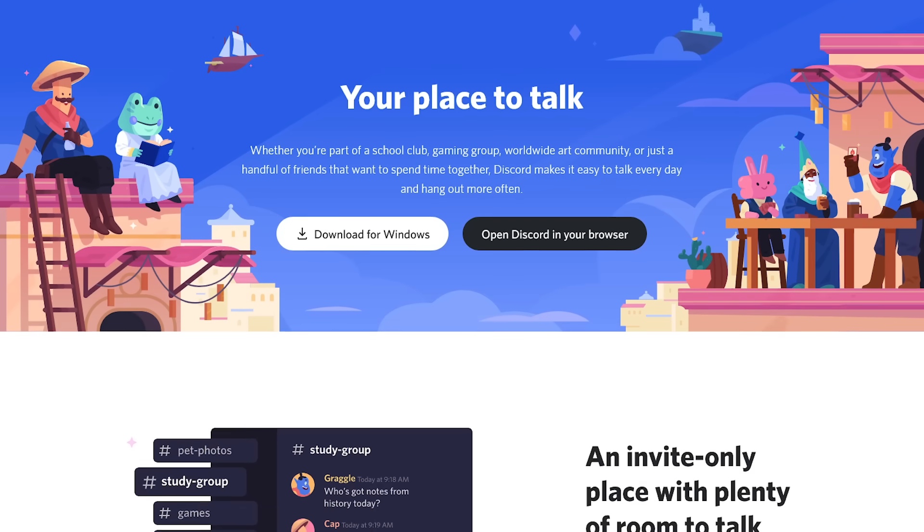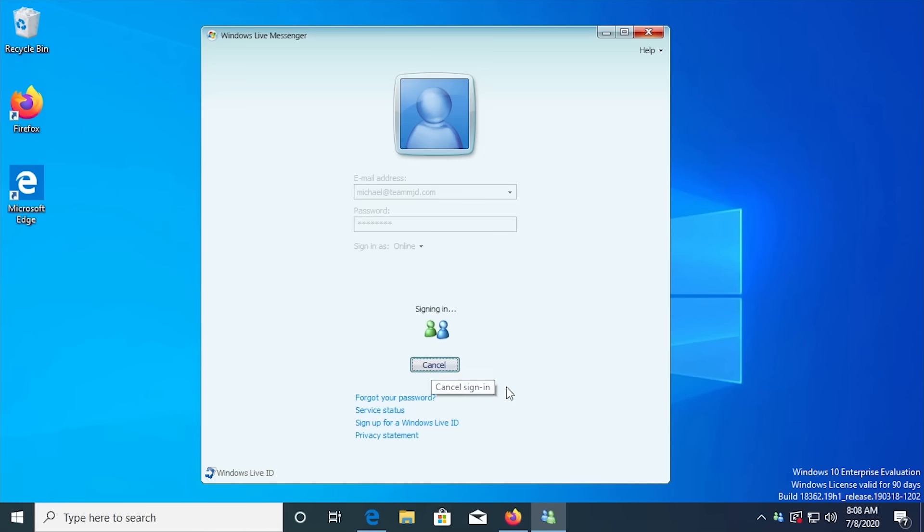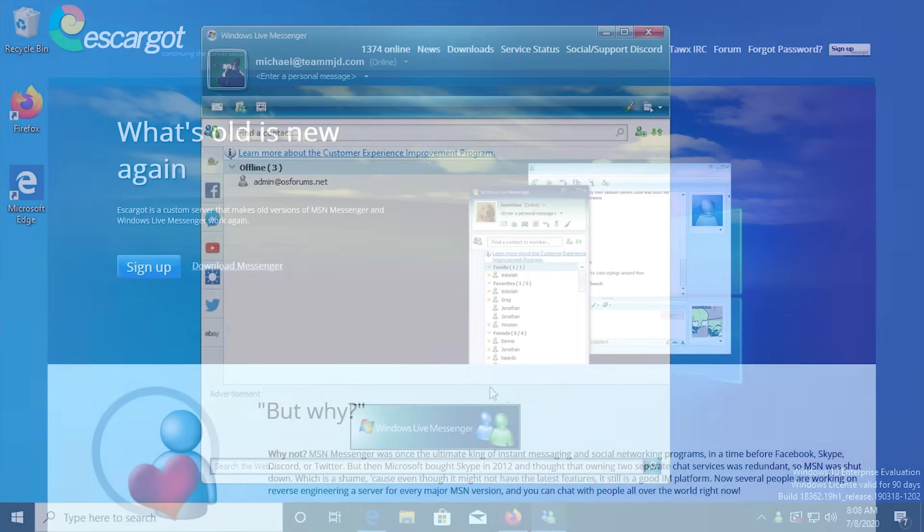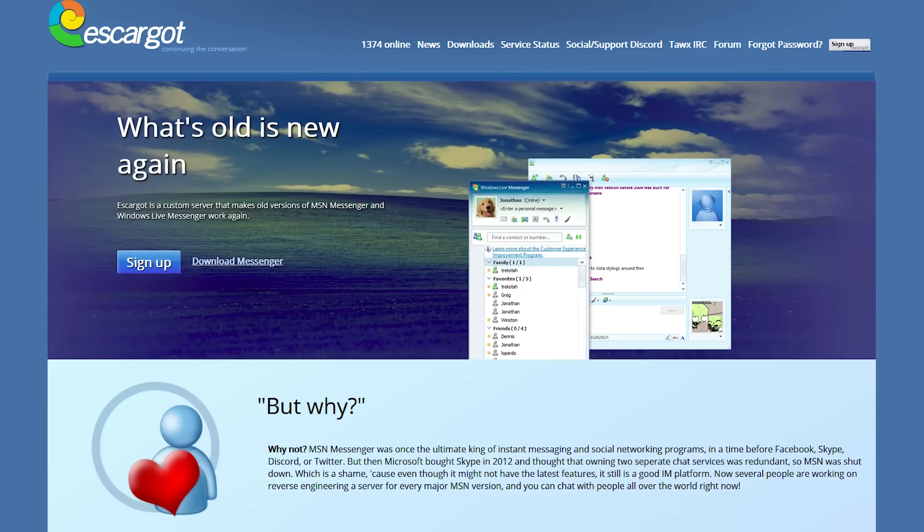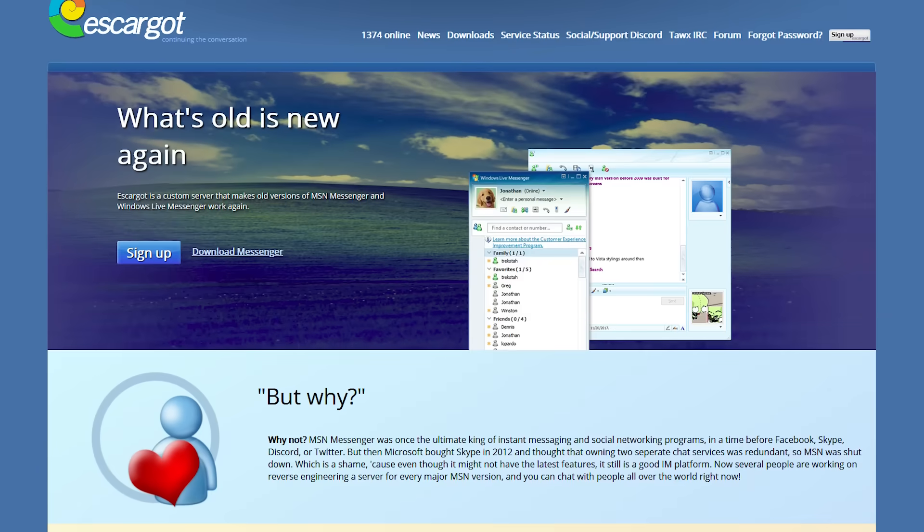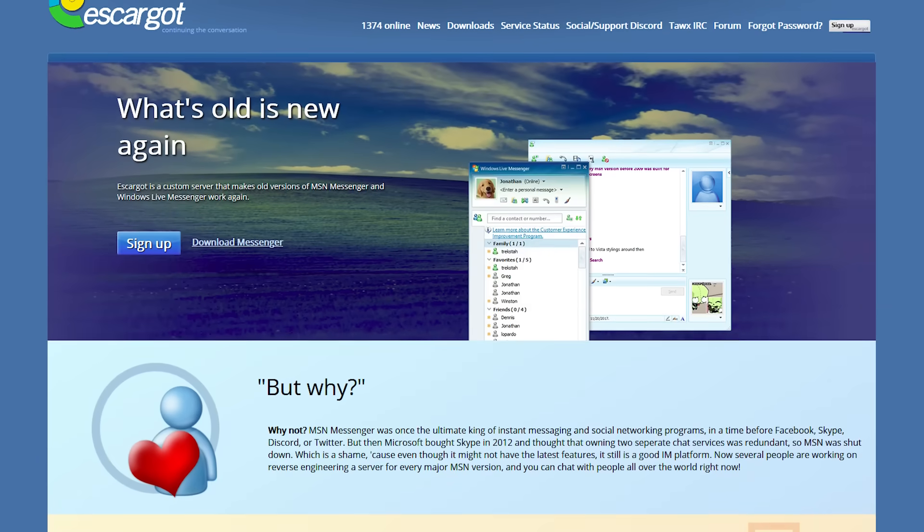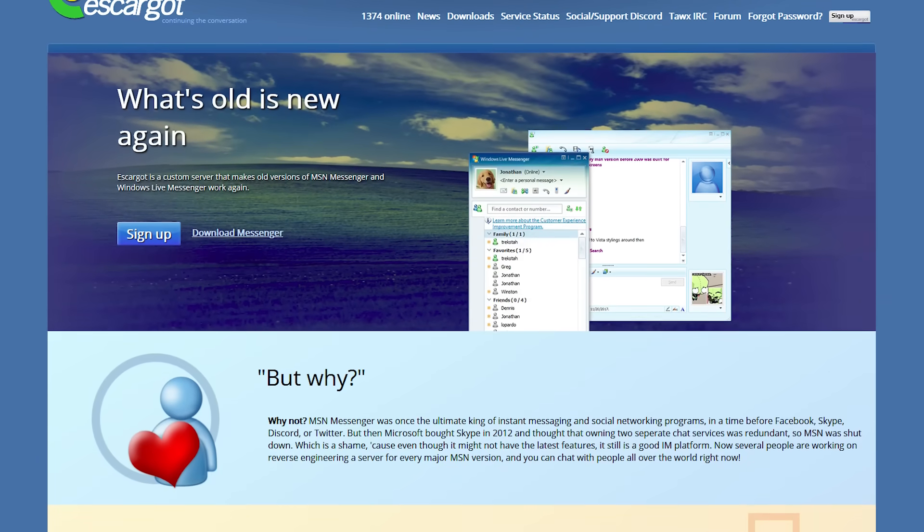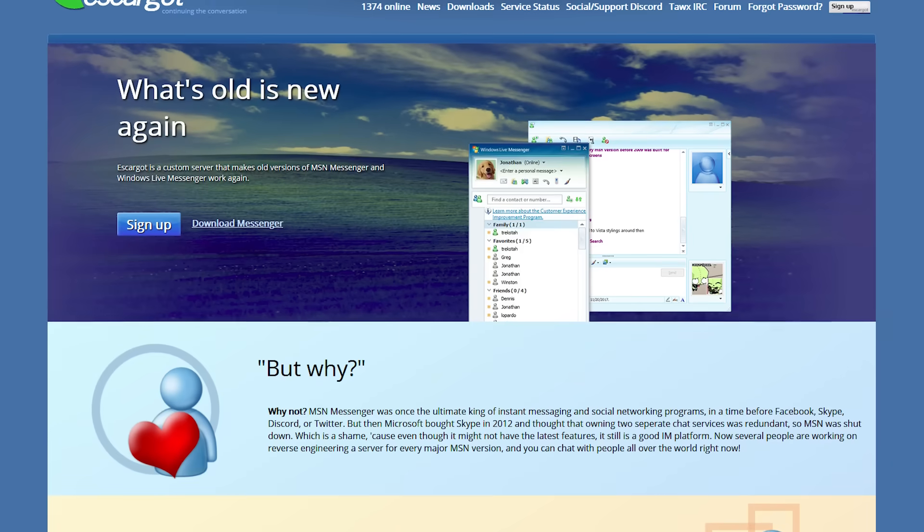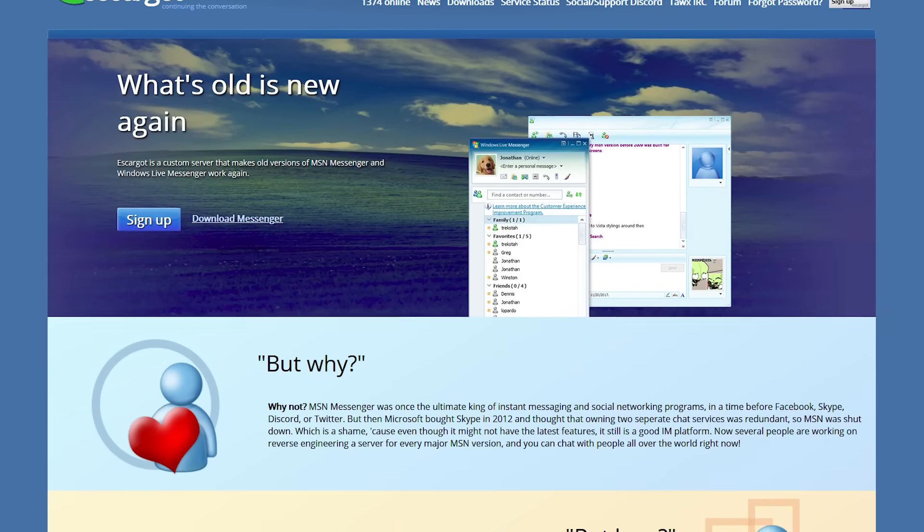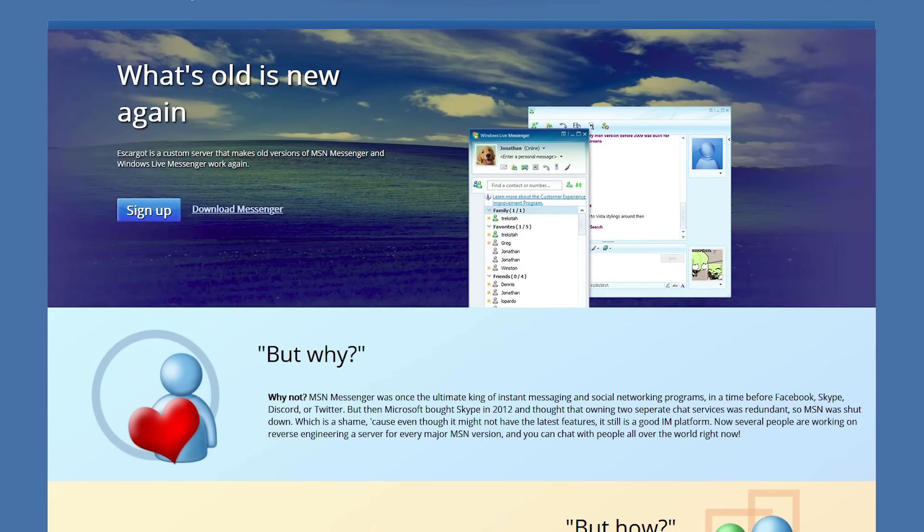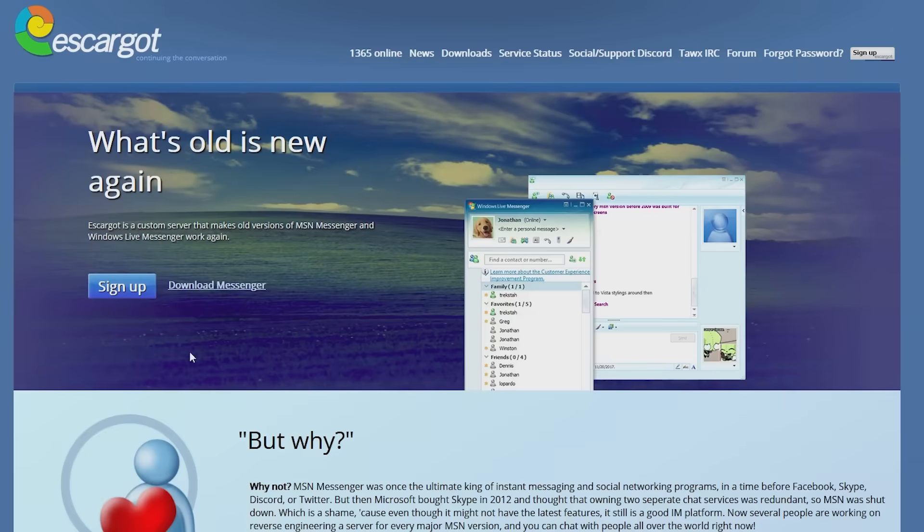While most of us today probably use Discord for instant communication, today I'll be showing you how to re-experience MSN Messenger as it was before it was discontinued. Let's get started. It's all made possible through Escargo, which is an unofficial server that patched versions of MSN Messenger can connect to.